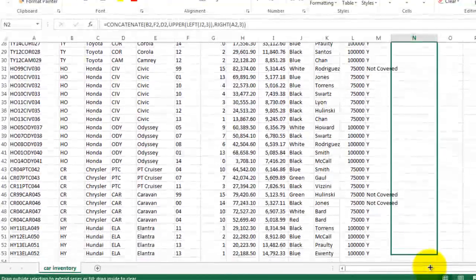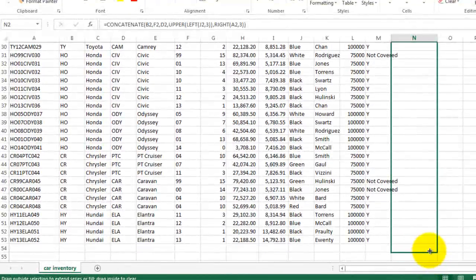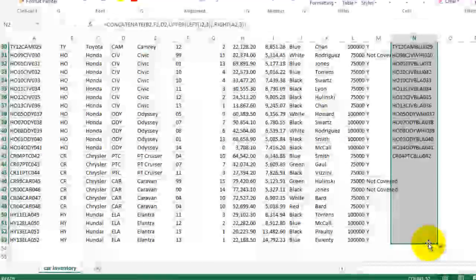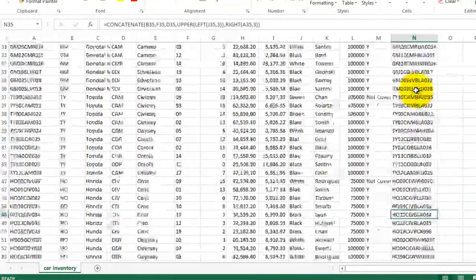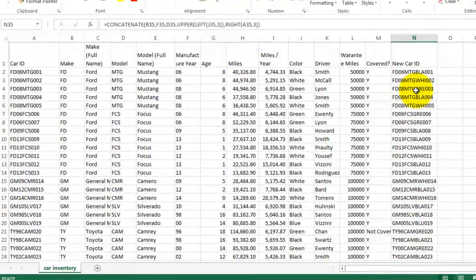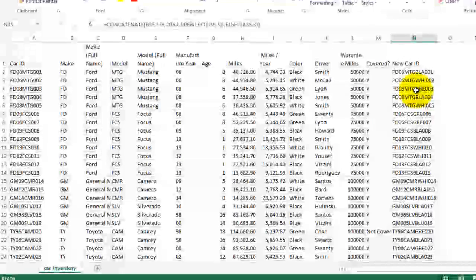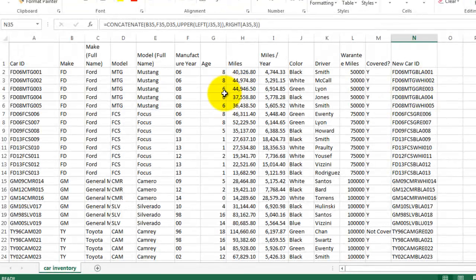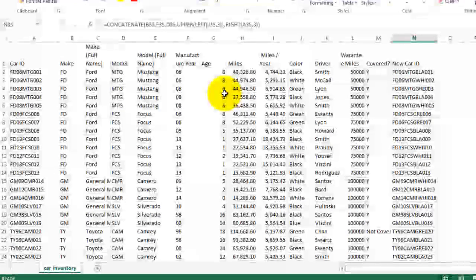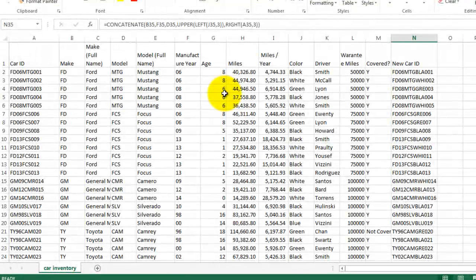I'm filling down. And now we have a new car ID. Okay, so those are a lot of different database functions that you can use to manipulate text. The next item in our checklist of things that we're going to see on this assignment is called a pivot table.